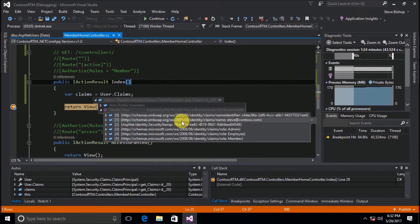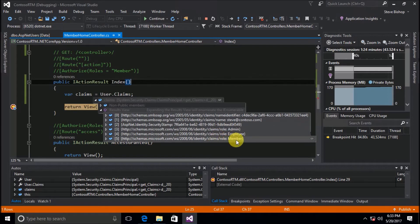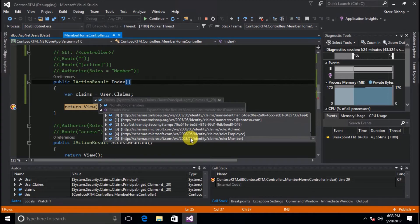There's another value pair of the XML namespace name and then my email account, steve@contoso.com. Next up we have a security stamp, and then we have some roles — a role of admin, a role of employee, and a role of member. So really, a role is nothing more than a claim of the role type in the XML namespace, with admin, employee, or member as the actual value. We just have multiple different role claims on the user.